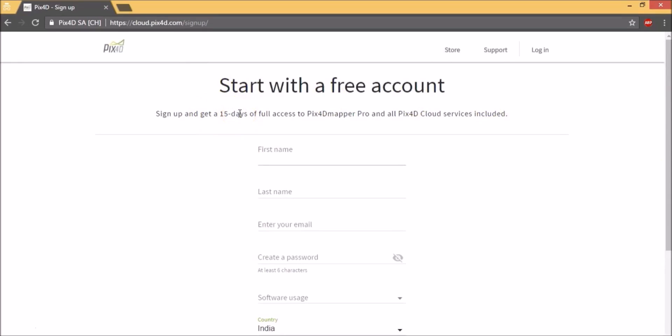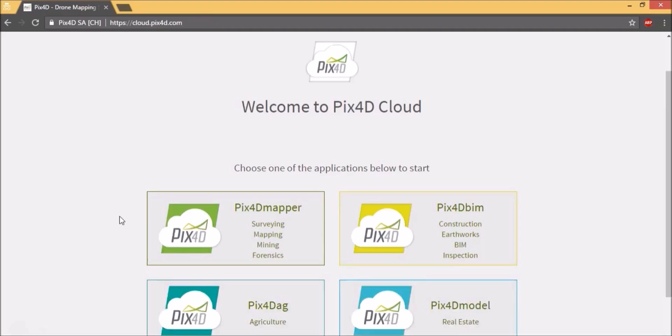For the purpose of this tutorial, I have already created an account and I am going to log in now. So here I am logged into my account.